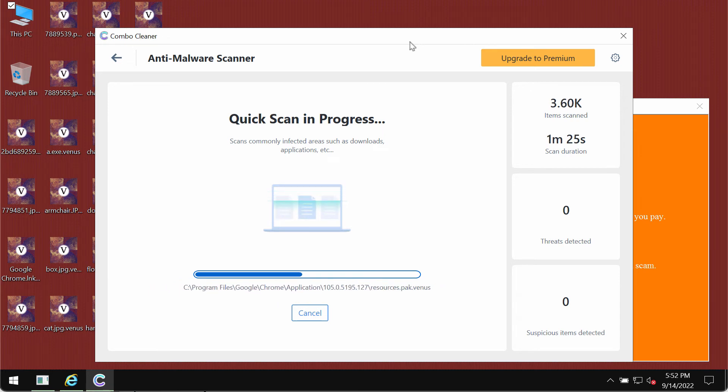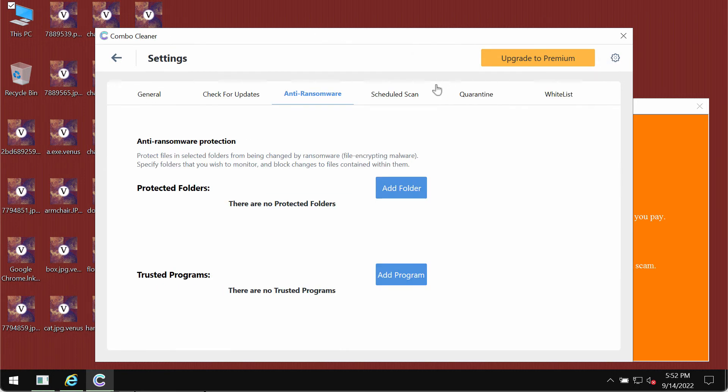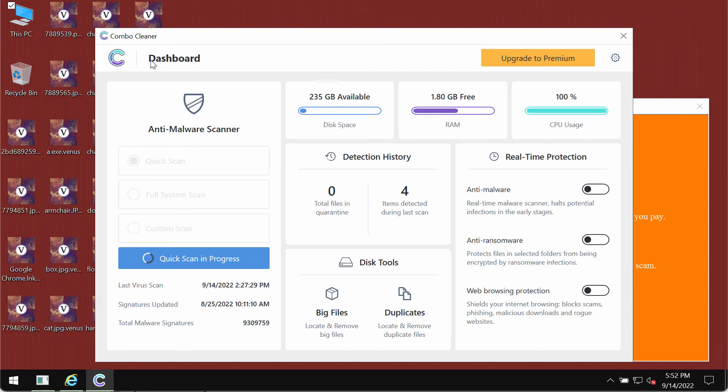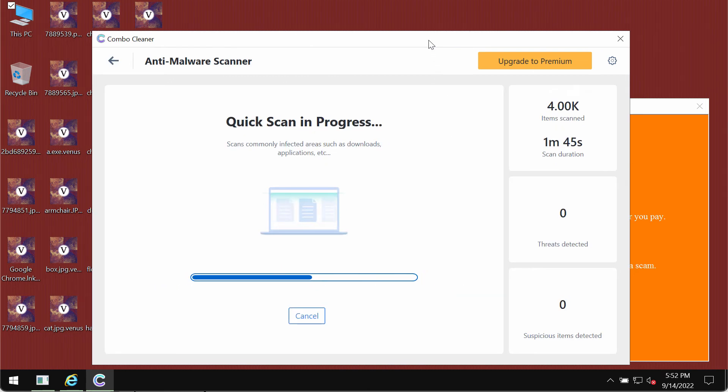At the end of the scanning, you will see a summary of all the threats found on your computer. Combo Cleaner premium license not only removes malware or ransomware, but also protects your data from all other possible malware or ransomware attacks.